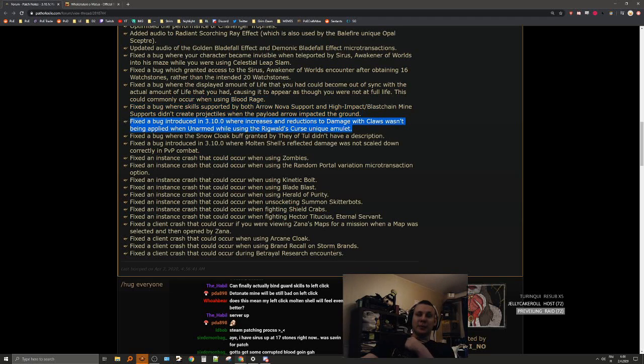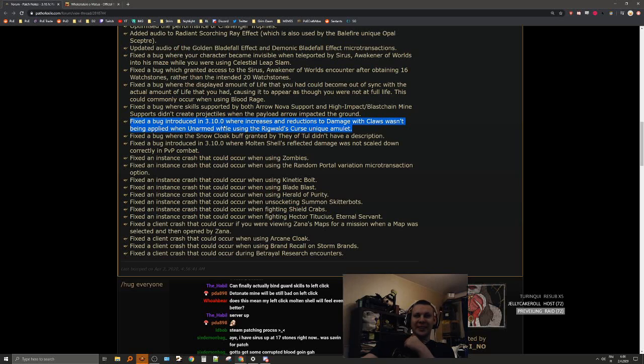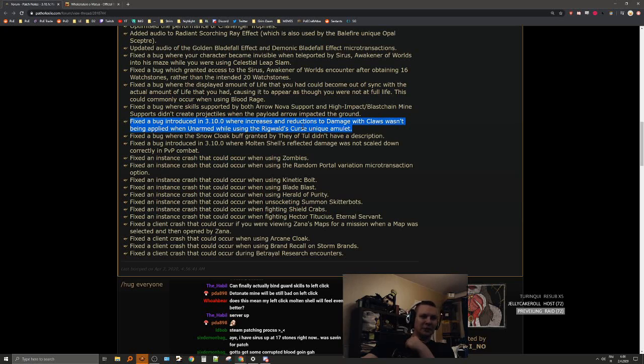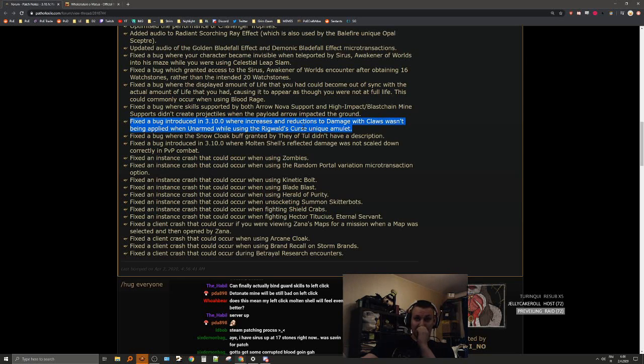Fixed a bug where skills supported by both Arrow Nova support and Barrage support still created projectiles when the payload arrow impacted ground. Fixed a bug introduced in 3.10 where increases and reductions to damage with claws wasn't being applied when unarmed while using Rigwald's Curse. That's like what? It's been since the league start. I wonder if anyone actually noticed because nobody played it. That's actually a big buff.